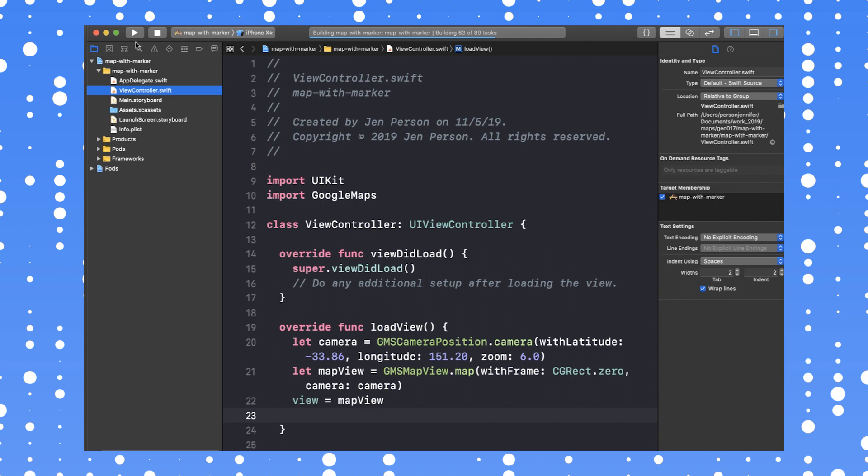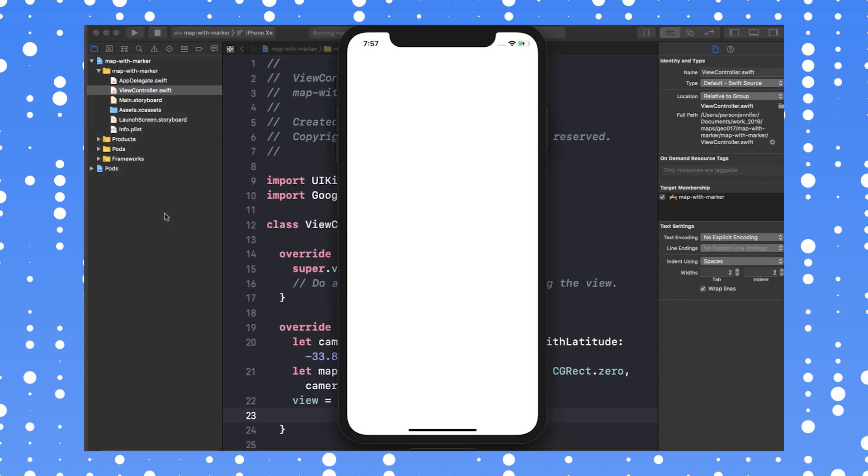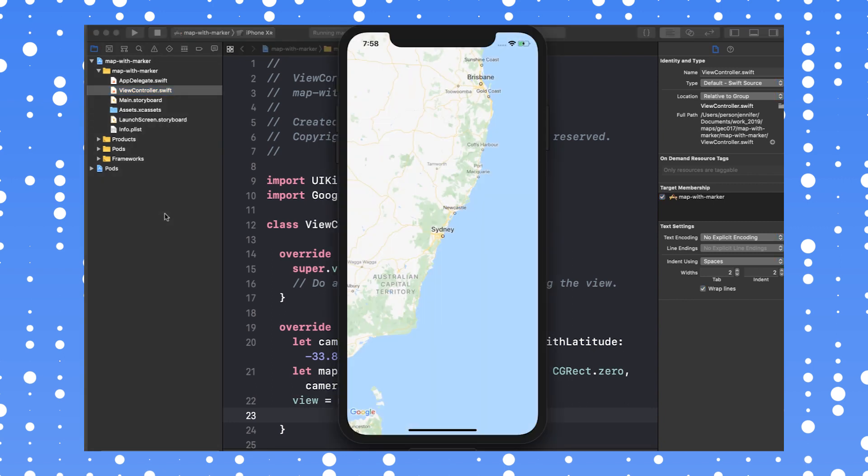Let's run the app so we can check out the map. If you don't see a map, check to make sure you've added your Google Cloud API key to the app delegate.